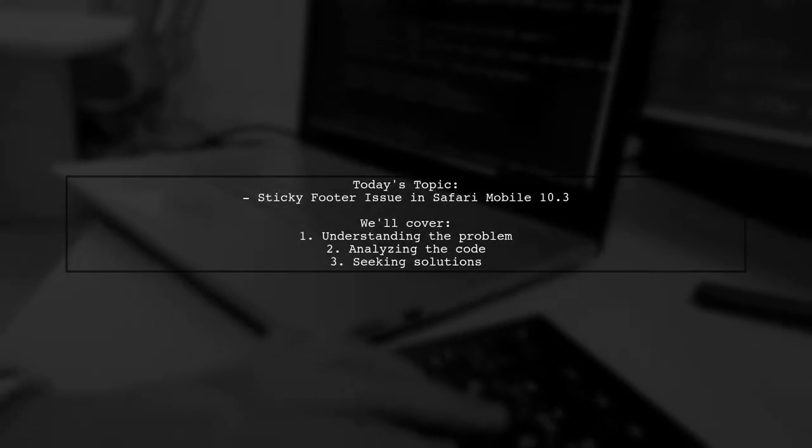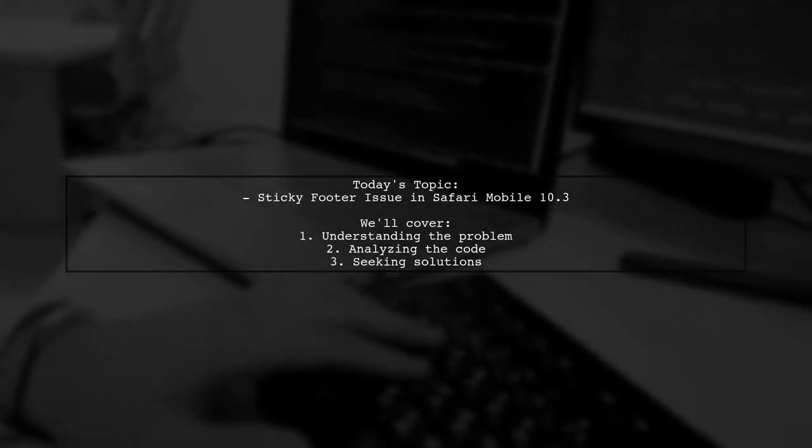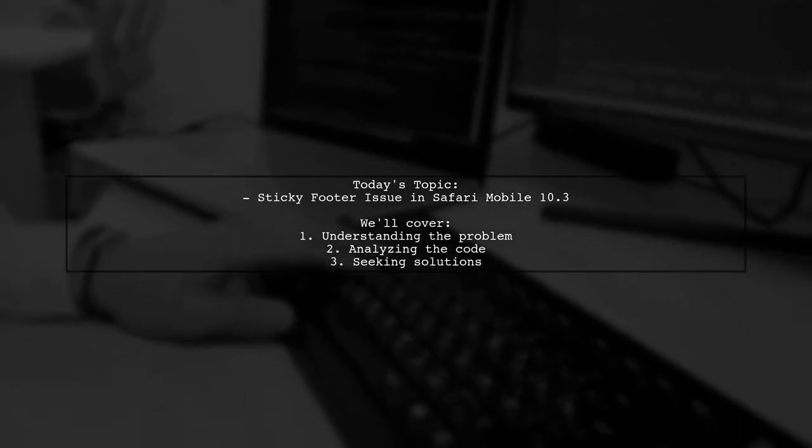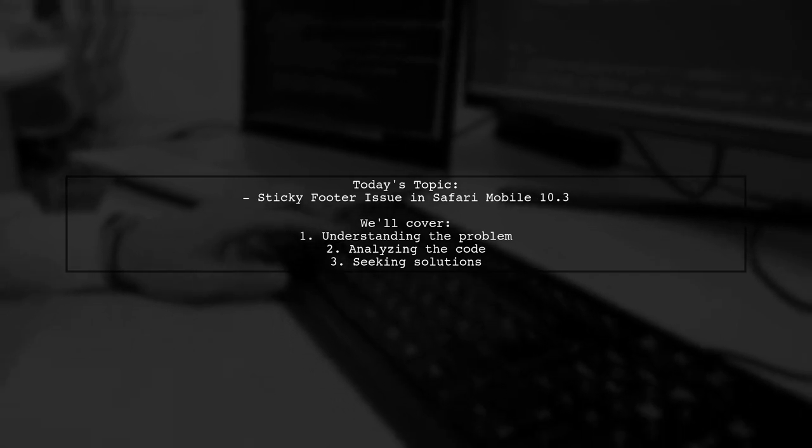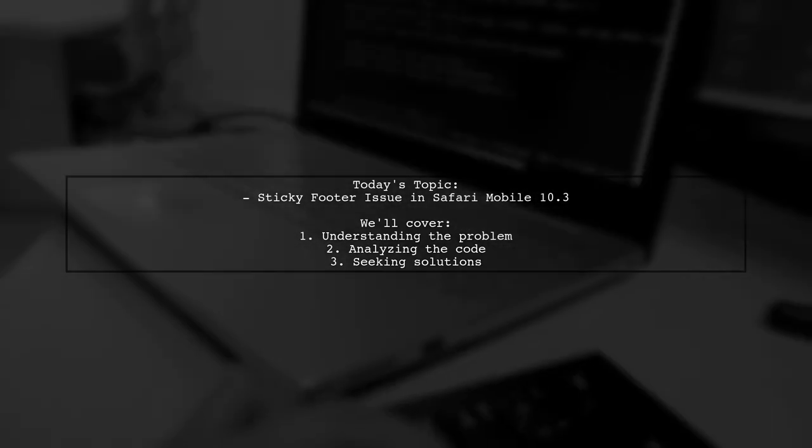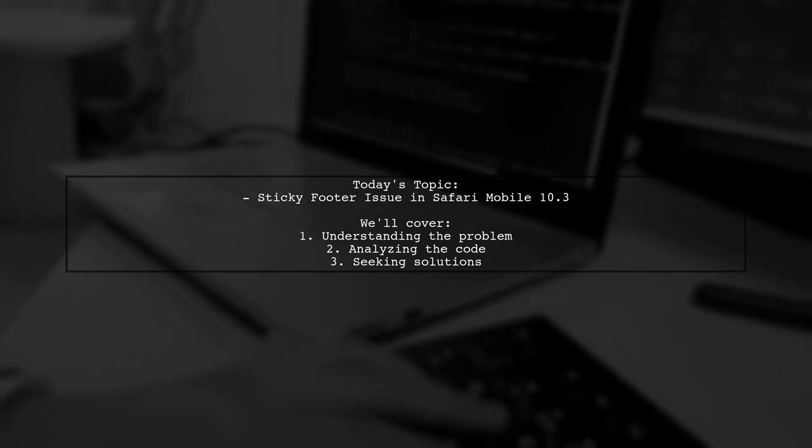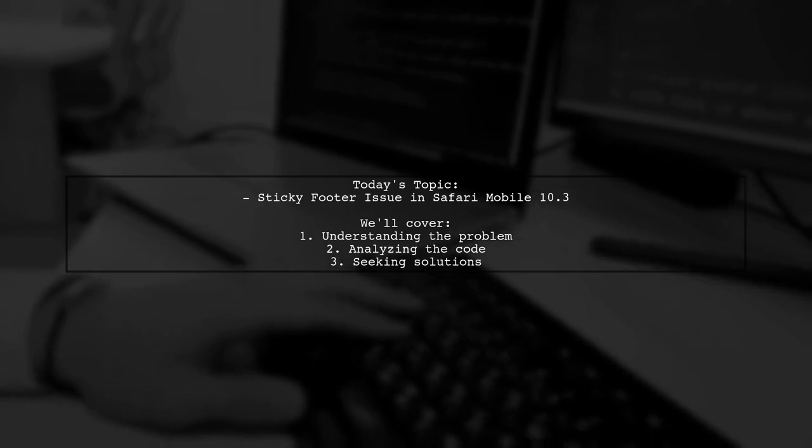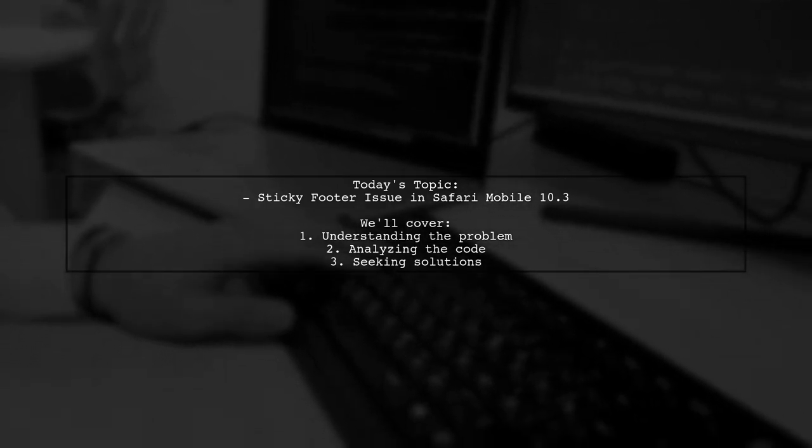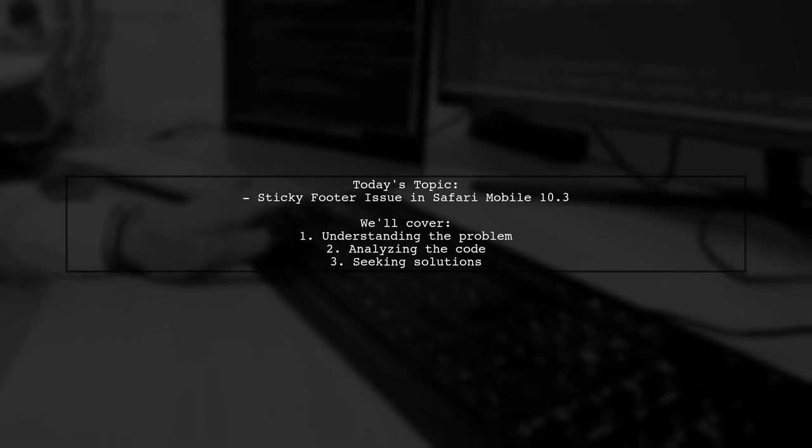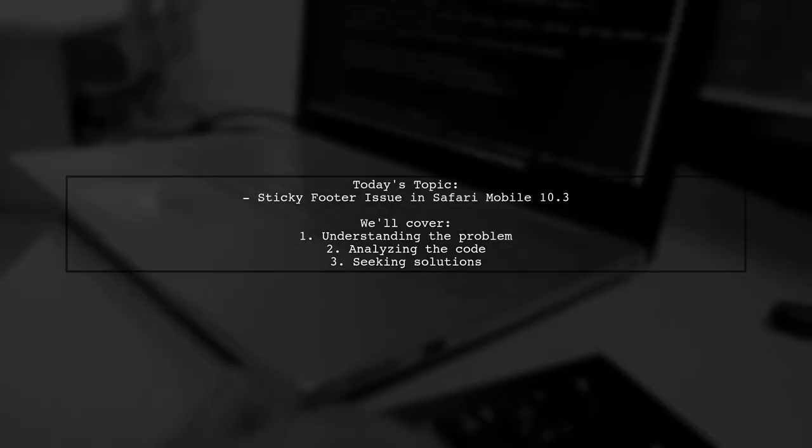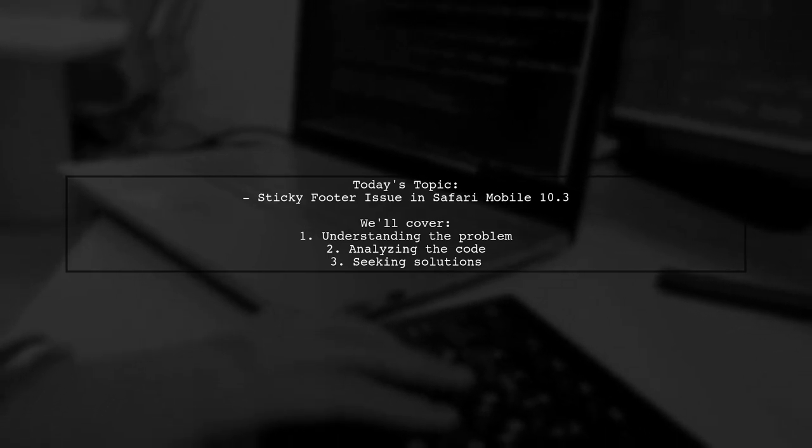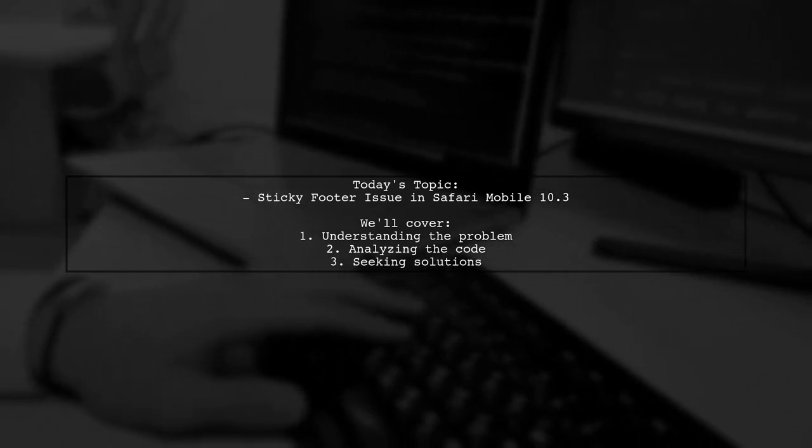Welcome to our Tech Insights video. Today, we're tackling a puzzling issue that many developers encounter when working with mobile web applications. Our question revolves around a sticky footer in Safari Mobile 10.3. Specifically, our viewer is curious about why their bottom navigation, which is designed to stay fixed at the bottom of the screen, can be scrolled off in landscape mode. Let's dive into the details and see how we can help solve this sticky situation.